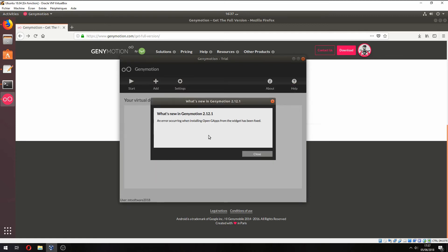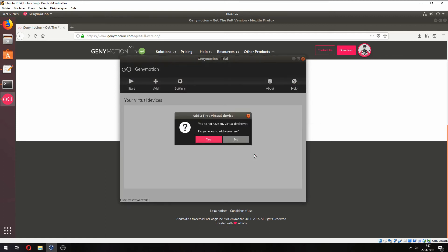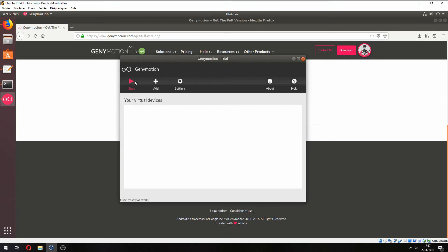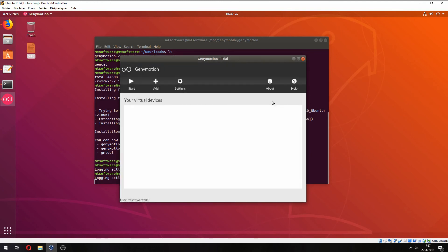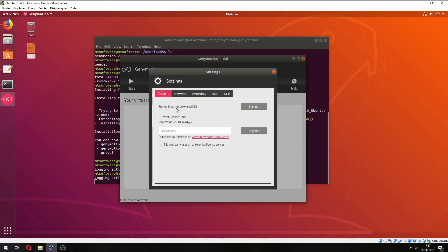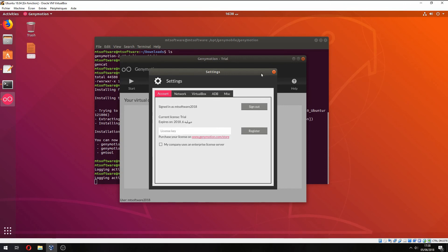Close. Do you want to add a new virtual device? Not now. So this is Genymotion. About shows the version 2.12.1. You can change settings. For account, just click on sign in if you didn't see it on the video because I can't show my credentials.